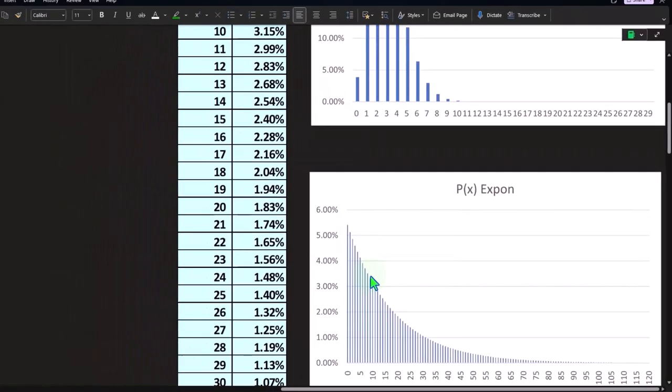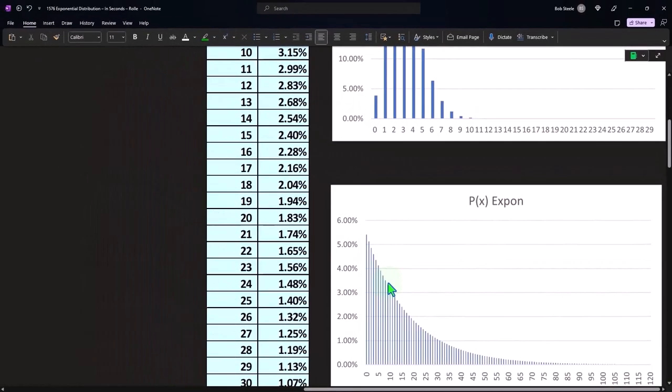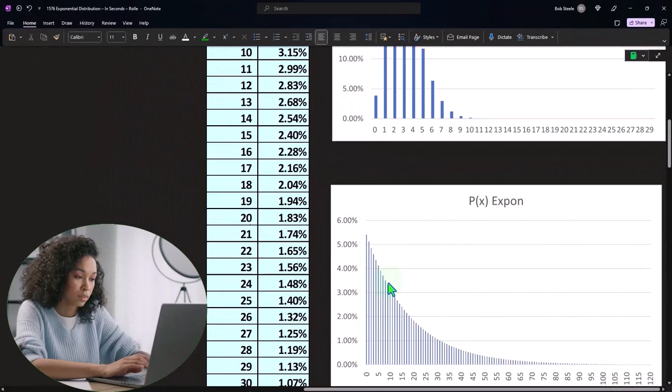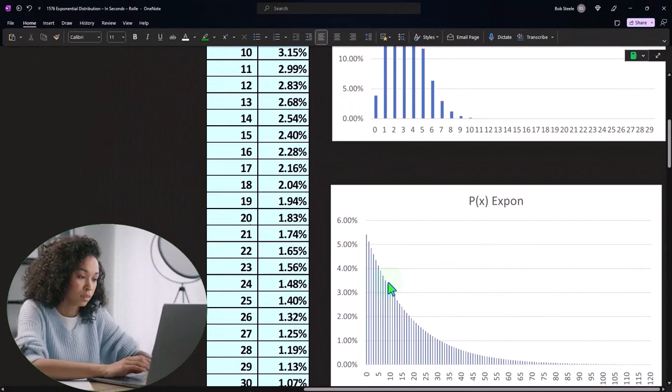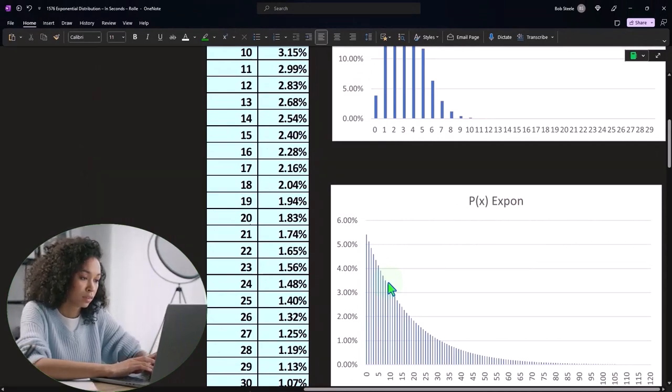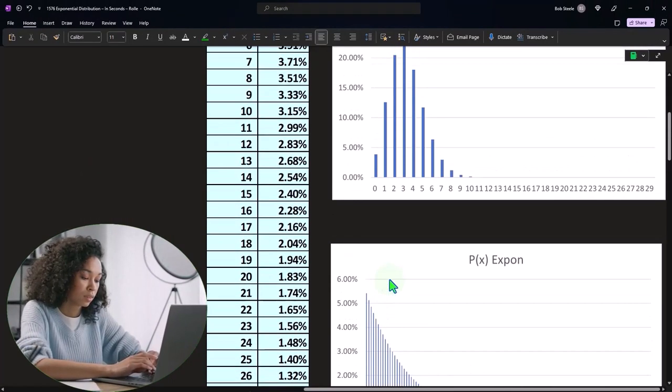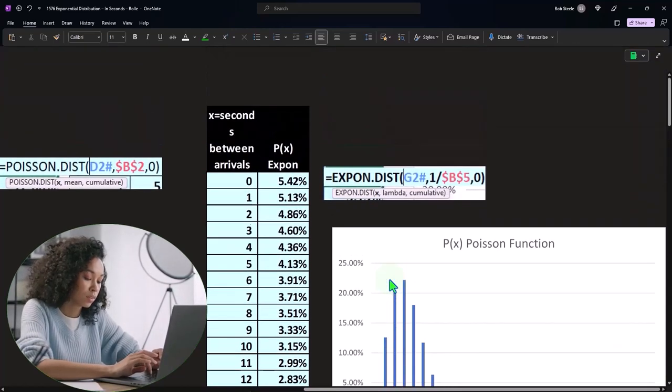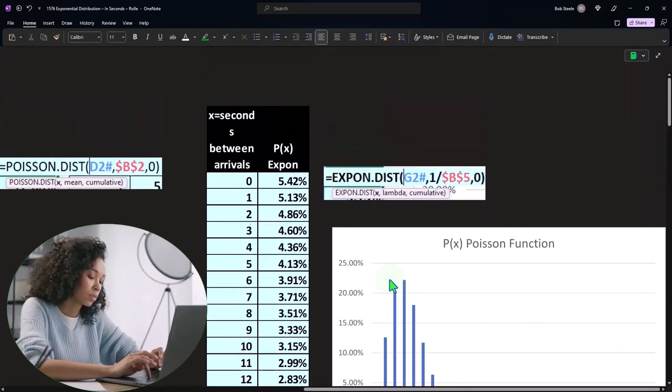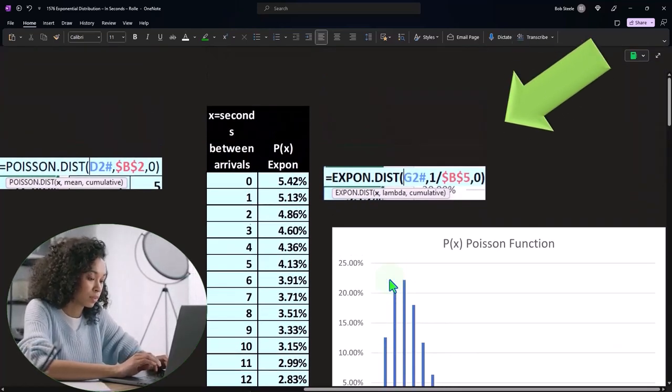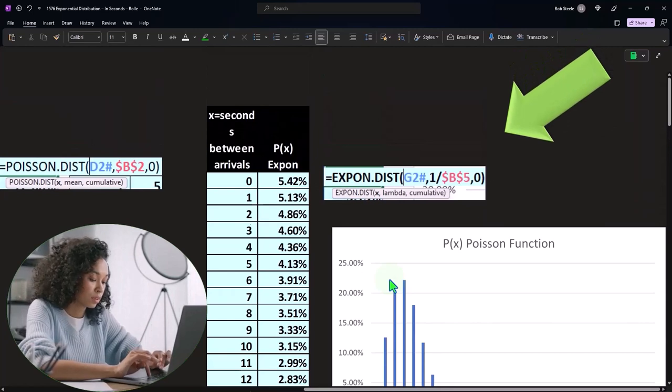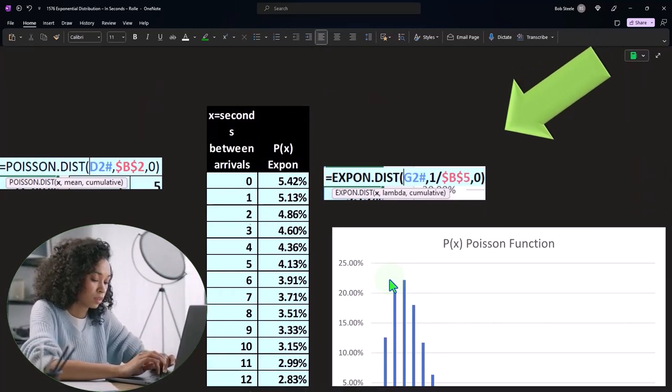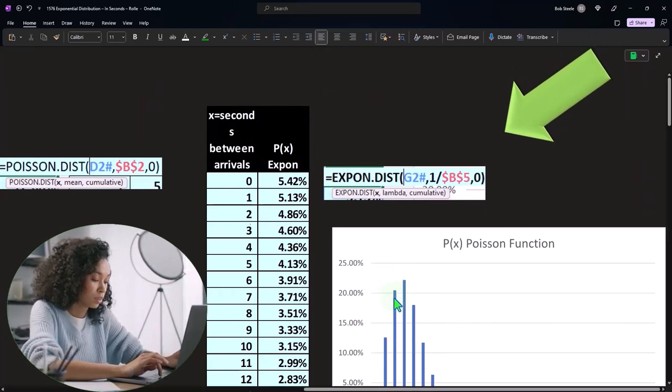Because it doesn't—sometimes it doesn't make complete intuitive sense at first. So we'll try to break that out a little bit more in a future presentation, and we'll also take a look at it in terms of minutes instead of in terms of seconds, to get a feel for the minutes versus the seconds.